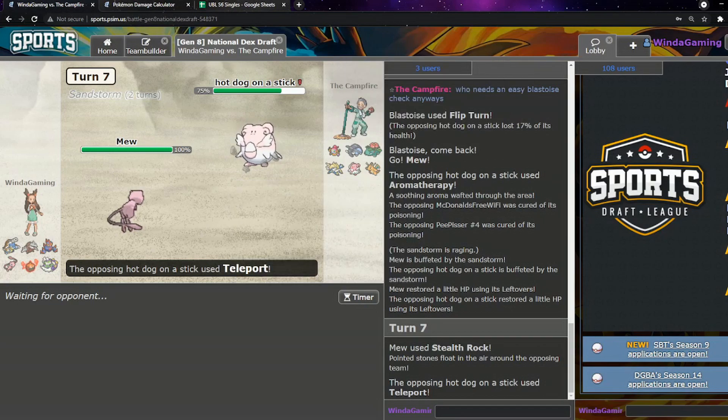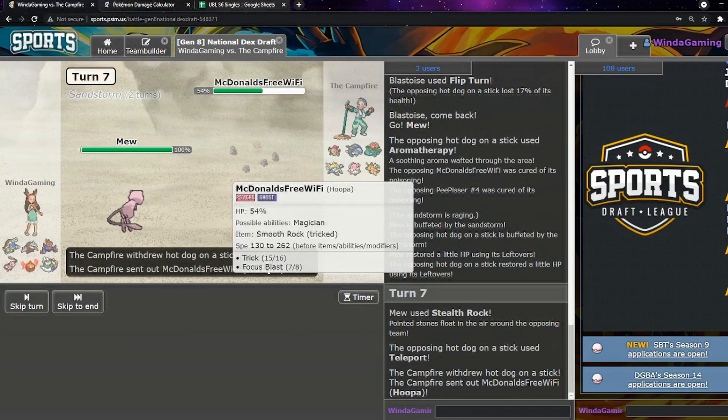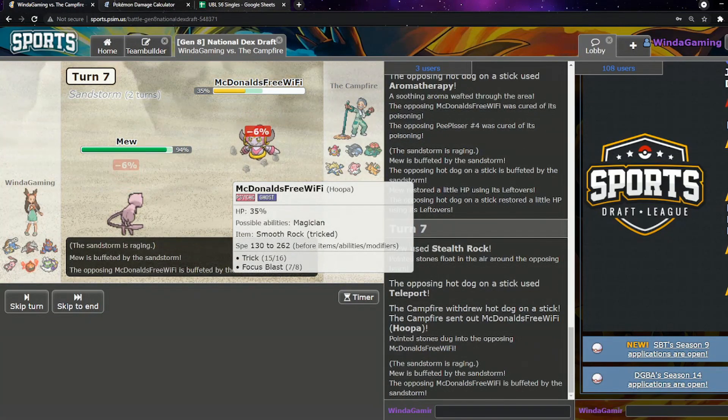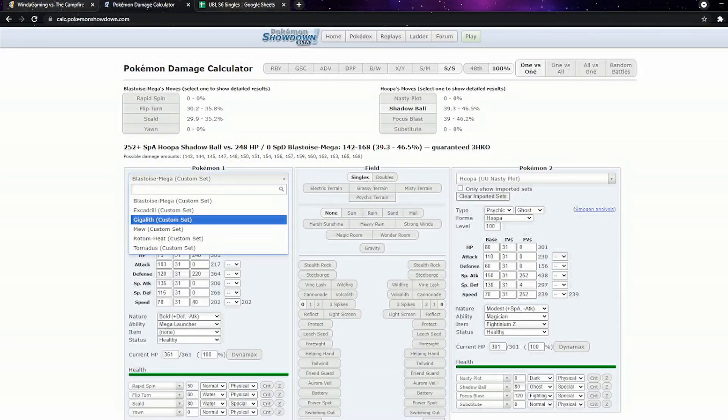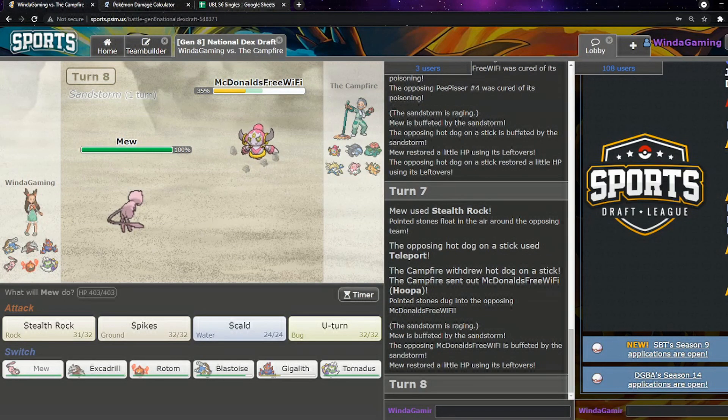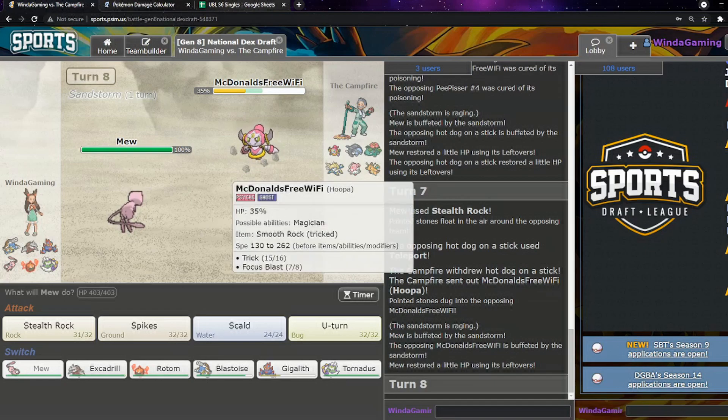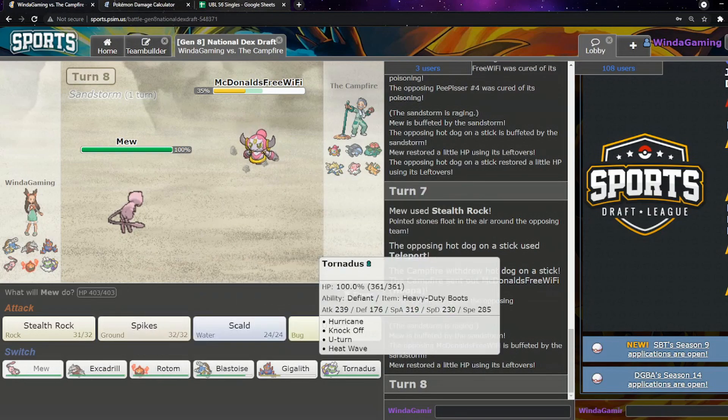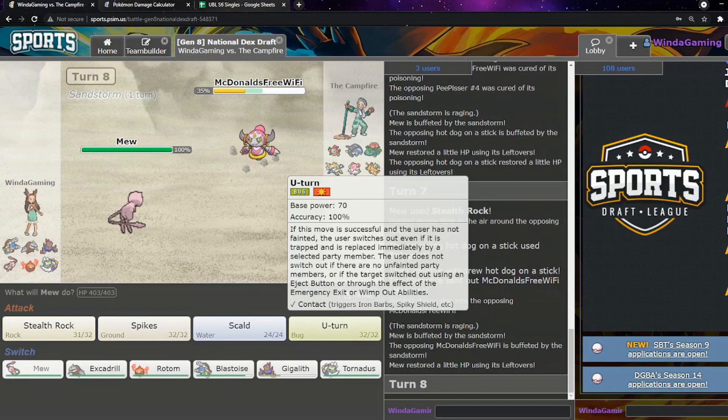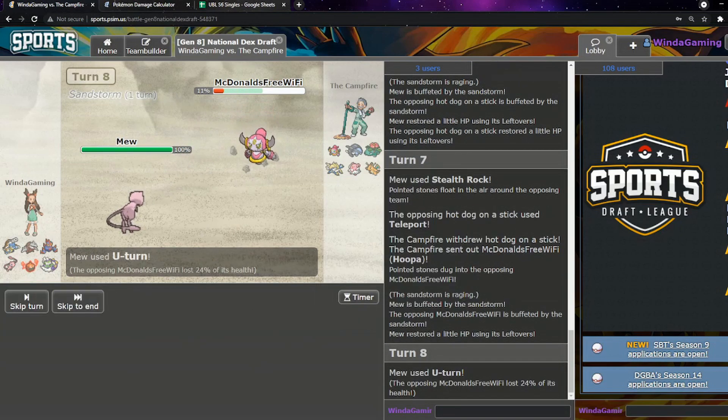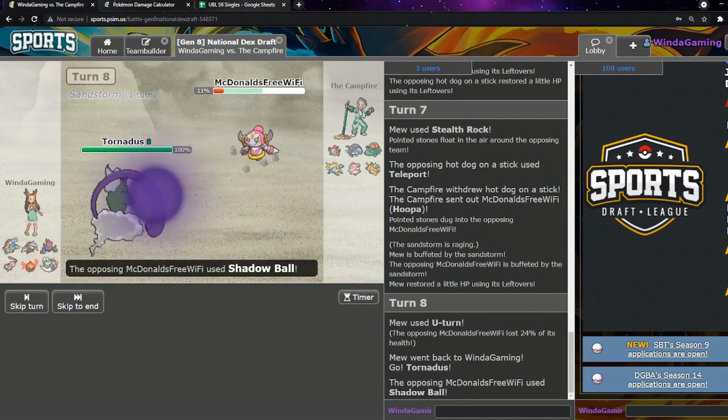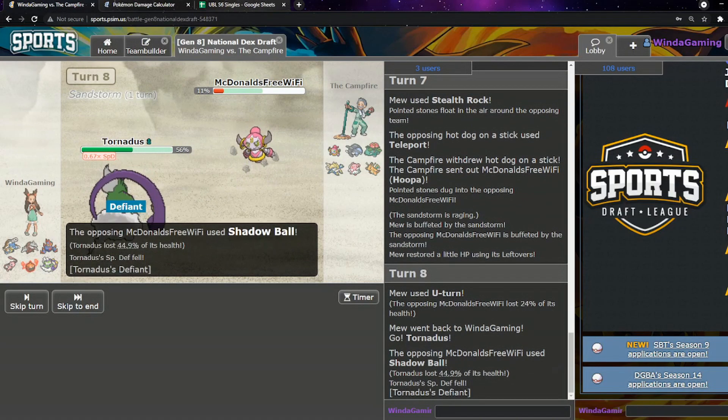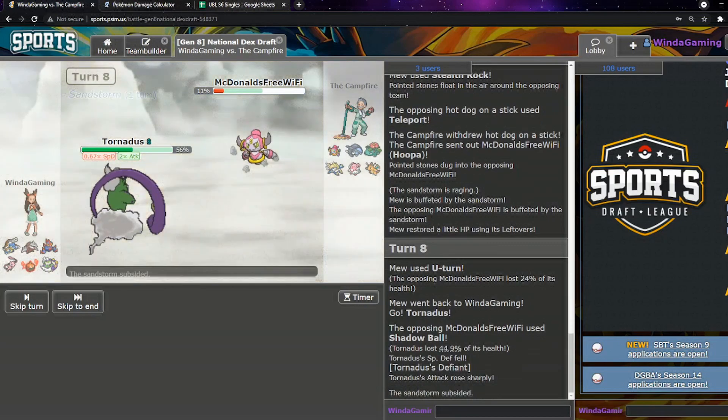They do have the Hoopa that can block the Spin here. This Hoopa is going to be annoying, isn't it? How much would my Scald do? Next to nothing, it's really unfortunate. I'm just going to try and spin. They go to Blissey.